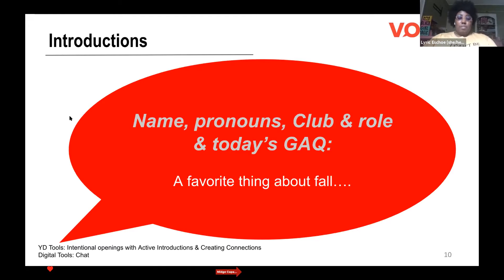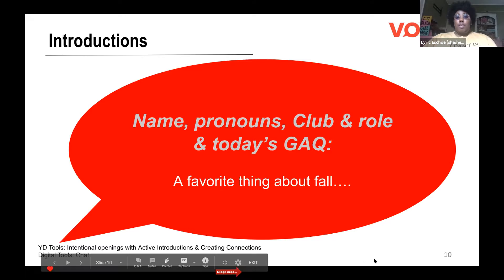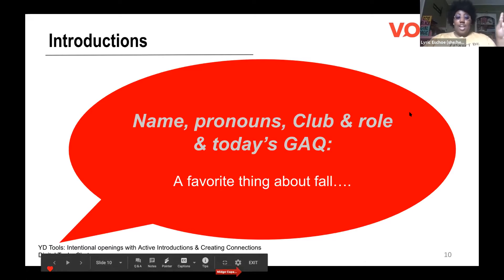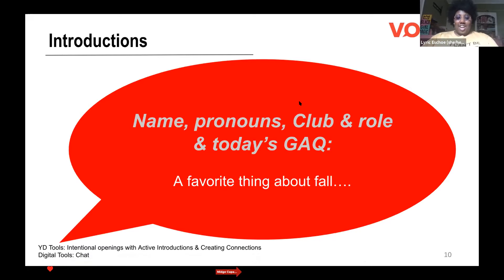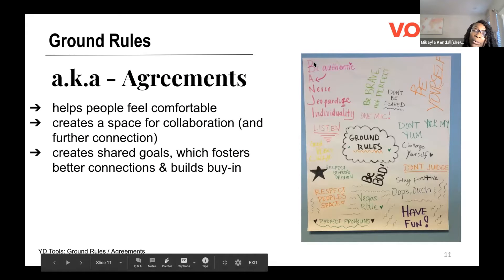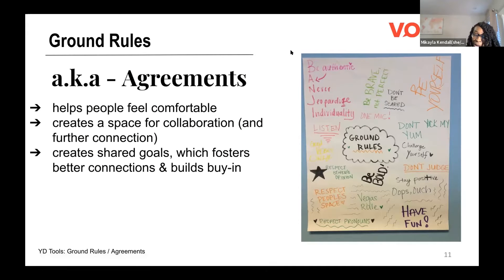My name is Lyric. I'm 19. I attend Spelman. Our pronouns are she, her. My favorite thing about fall is apple cider, because it is the superior fall drink and I will not be taking any comments on that. And I will pass it to Michaela. Now we will go over our ground rules.